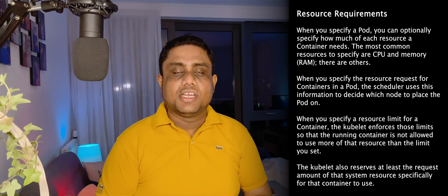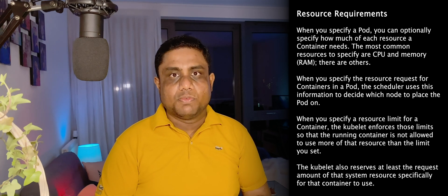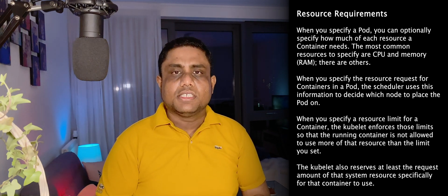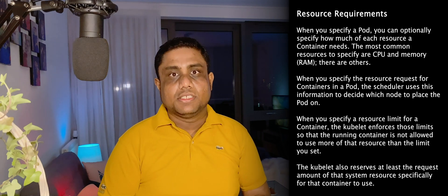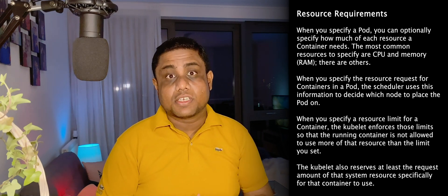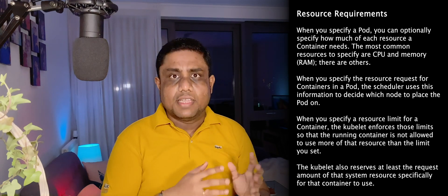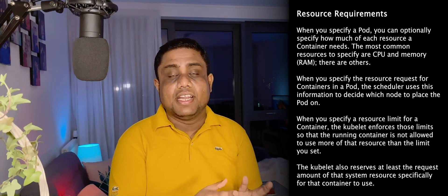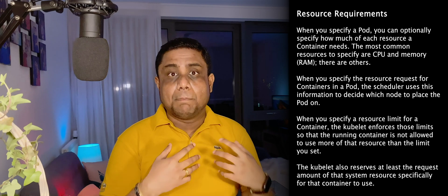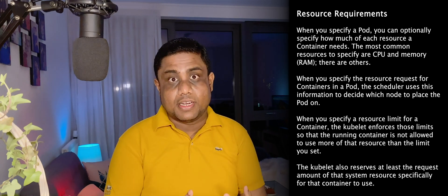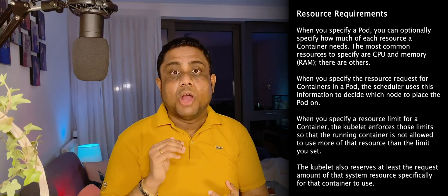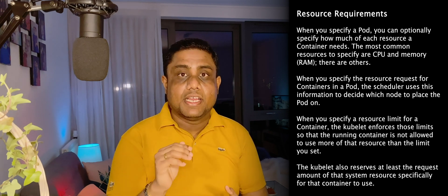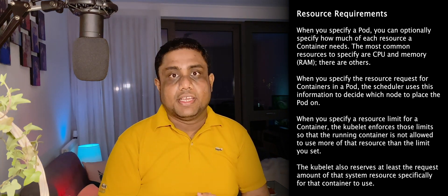You need to know how to configure the resource requirements for pods such as CPU and memory. This configuration has two levels. Number one is how much resources this container is requesting that will be used by the pod scheduler to identify the correct node to place this pod. The pod can utilize more than the requested resources. How much maximum of resources that it can utilize will be configured with the limits configuration.